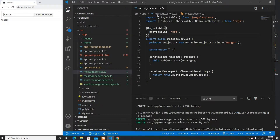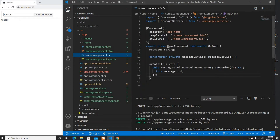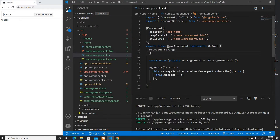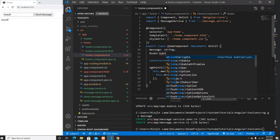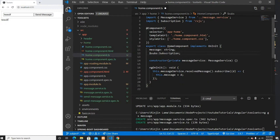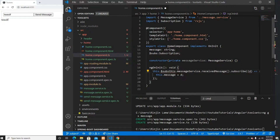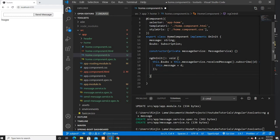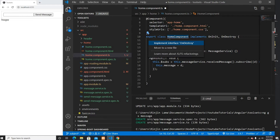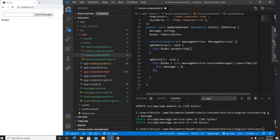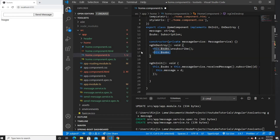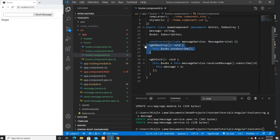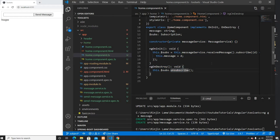Another important part: once you're done with the subscription you should unsubscribe to avoid memory leaks. You can bind the subscription to a variable and in ngOnDestroy call unsubscribe. You need to implement OnDestroy and import it. Whenever the component is destroyed it will unsubscribe, which helps clean up memory leaks.